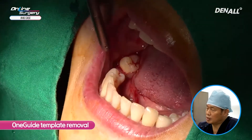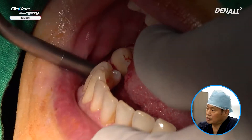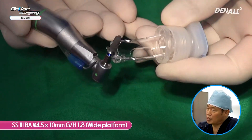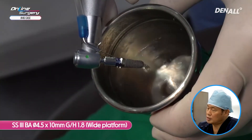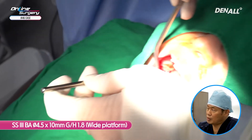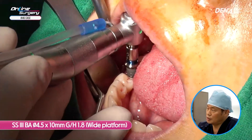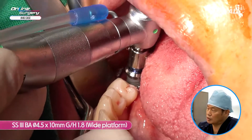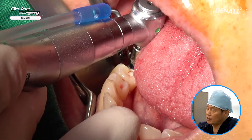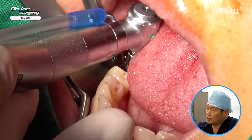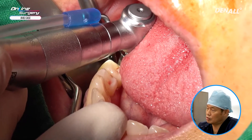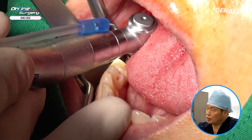Drilling is complete and the template is removed. SS3 BA diameter 4.5 by 10 mm wide implant is placed. The gingival height is 1.8 mm. This is a wide platform being placed into the preformed drill hole. The implant is being placed without the template, and if it goes in passively, it will go into the drill hole that was formed.